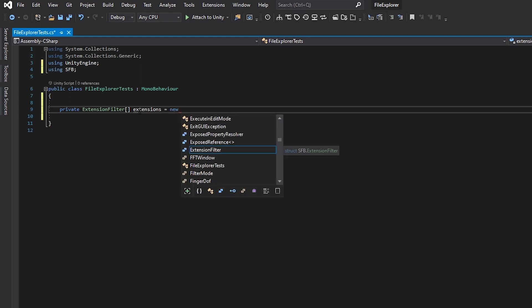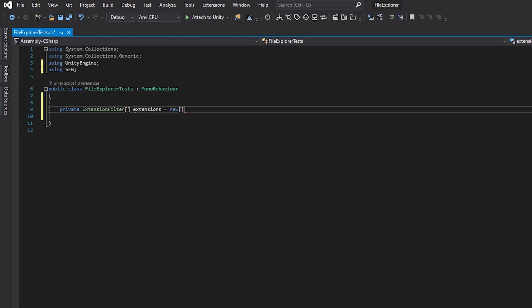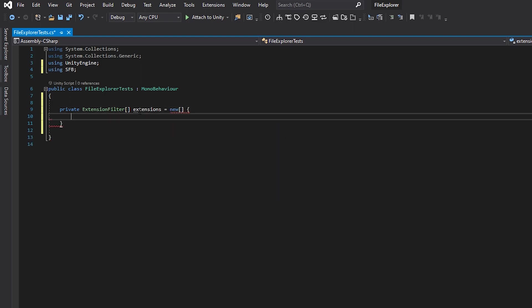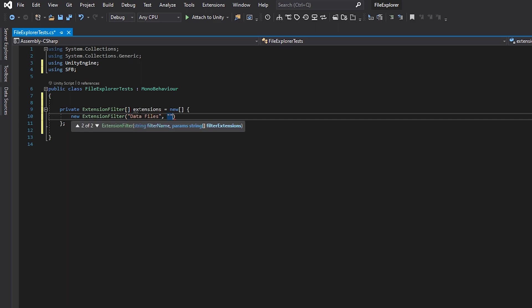Those extensions will define what options we are given in the File Explorer dialog. In each extension filter, you can define the name that will show up, as well as data extensions, what file format is after the dot. For example, dot dat, dot txt, dot player data.